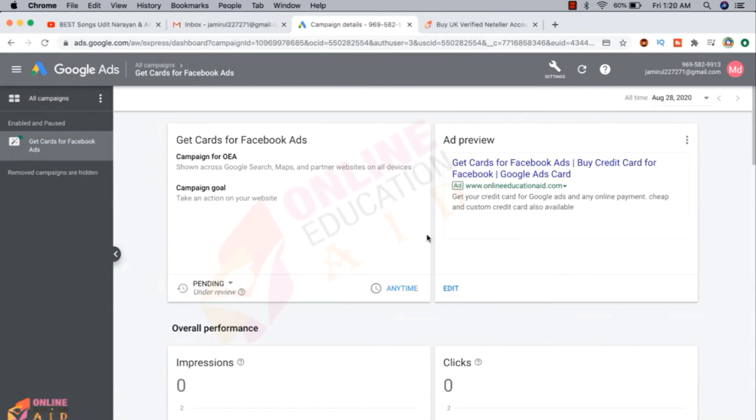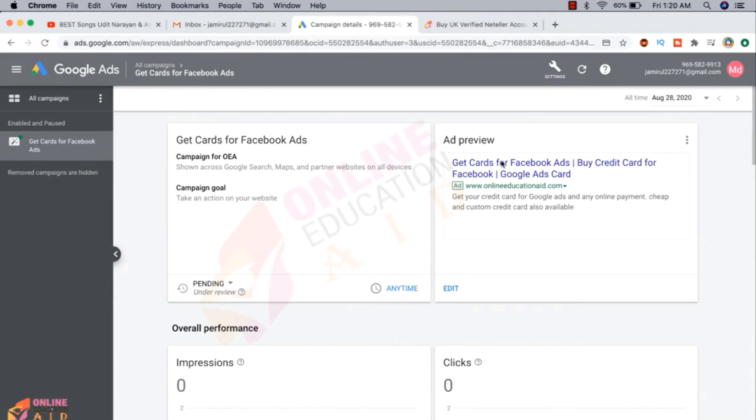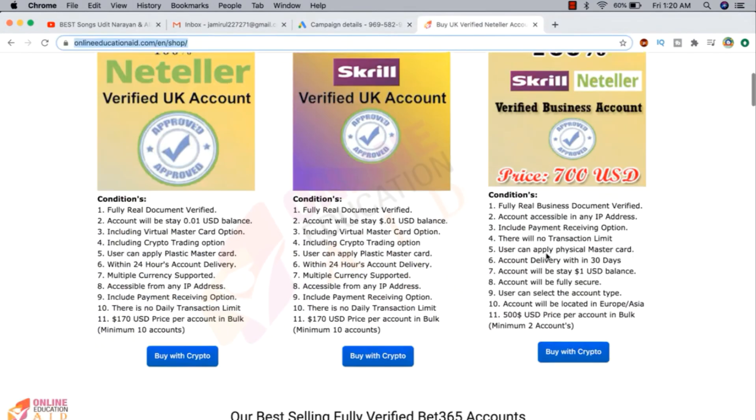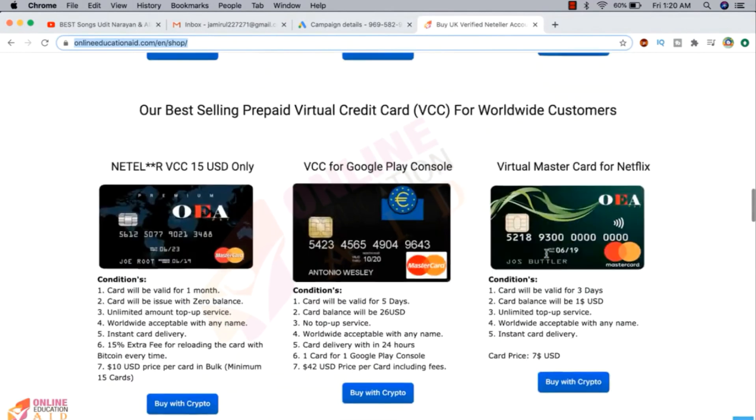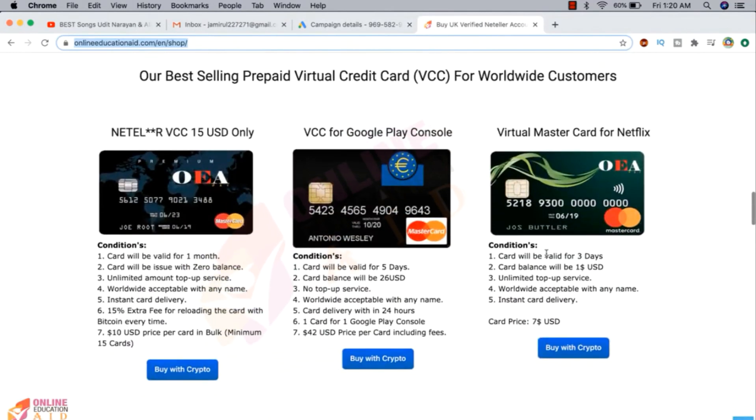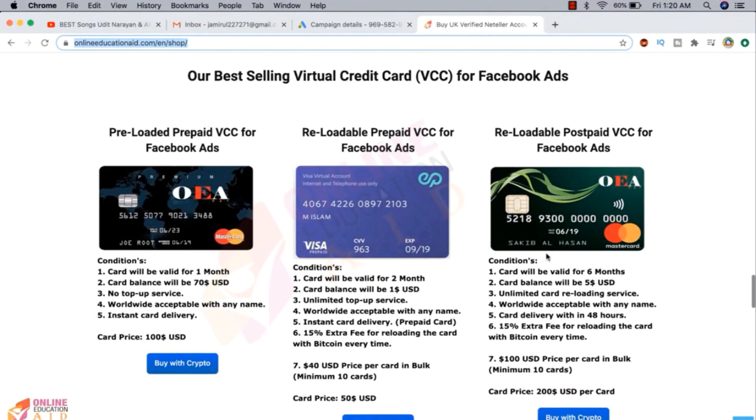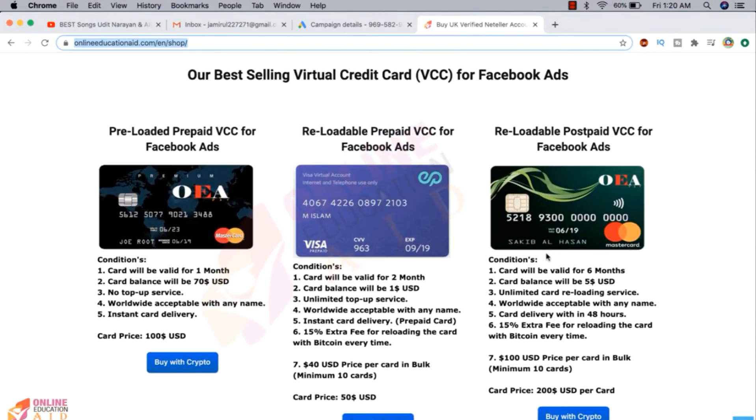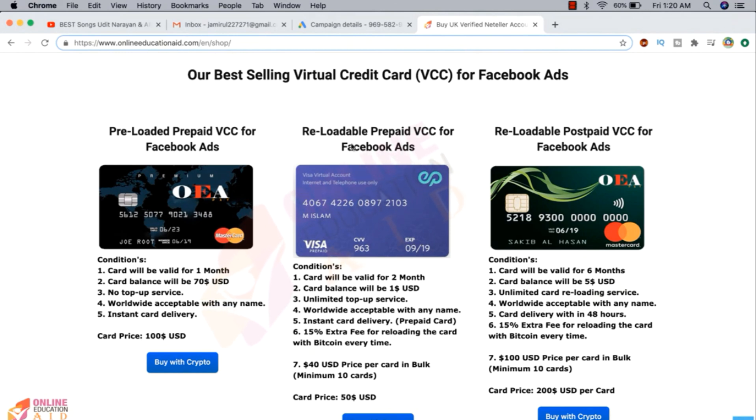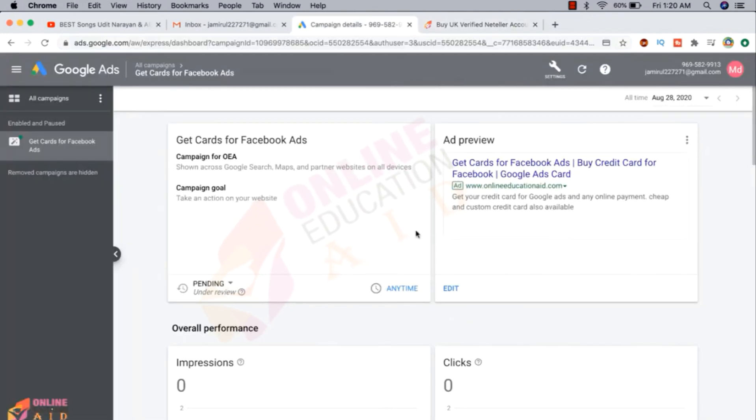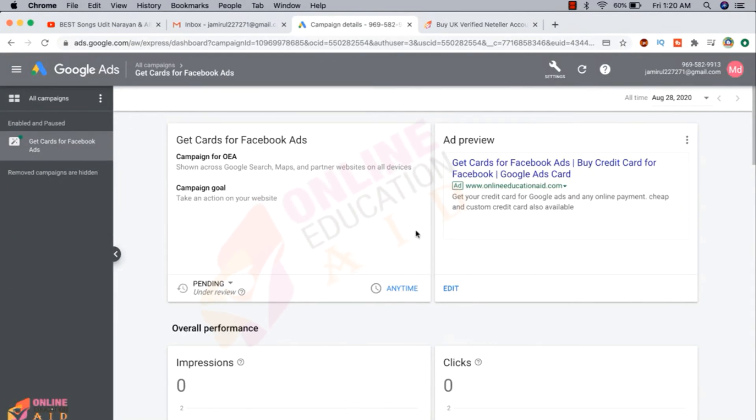So hope this video is useful for you. If you want to buy prepaid card for Google Ads, then you can contact with us and we also offer a card that means you can use this card in automatic payment system for Google Ads. So you need to visit our shopping option and here is the card. Our all cards are reloadable. You can reload this card anytime, any amount. So thanks for watching this video. See you in the next video with new topics. Till then take care and be safe.